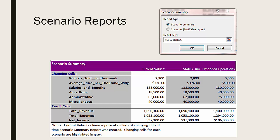Make sure that Scenario Summary is selected. Click OK, then your report will be generated in a separate tab. Let's take a look at how that's done in the live spreadsheet.